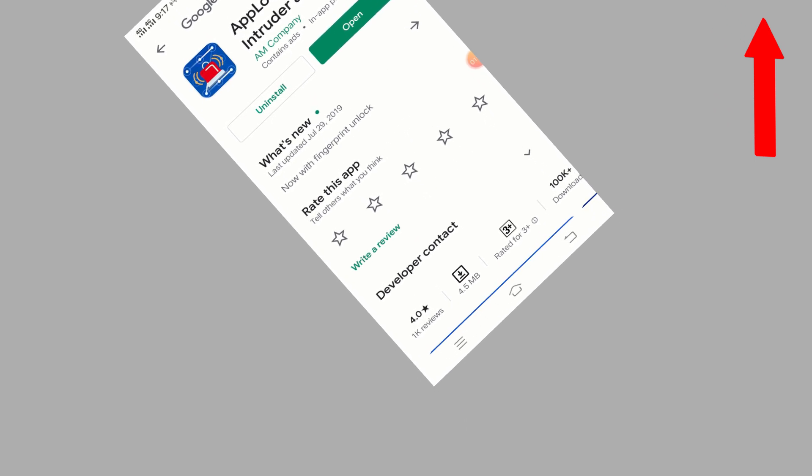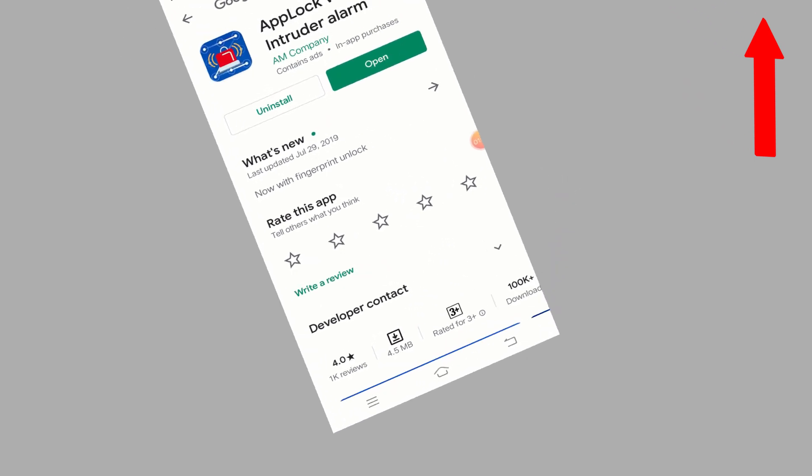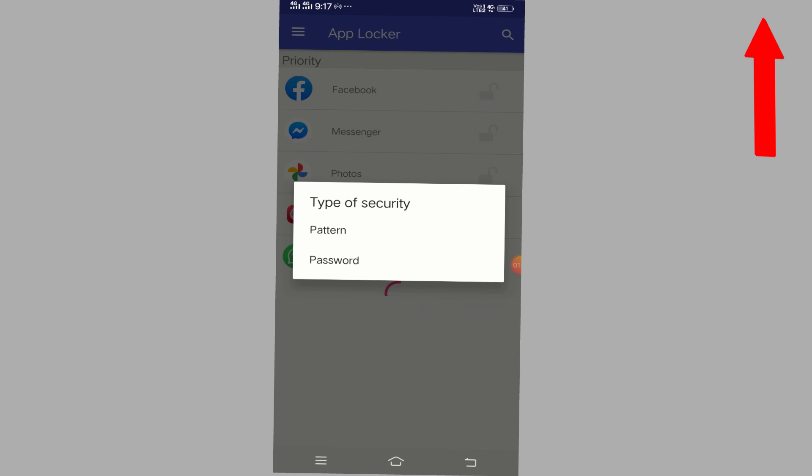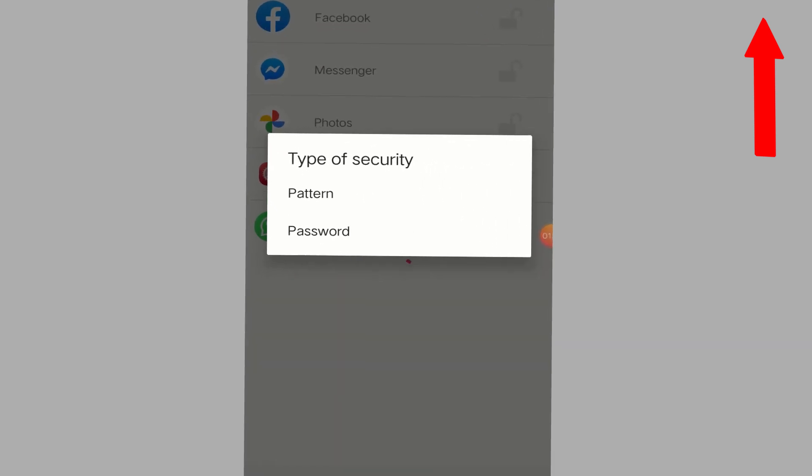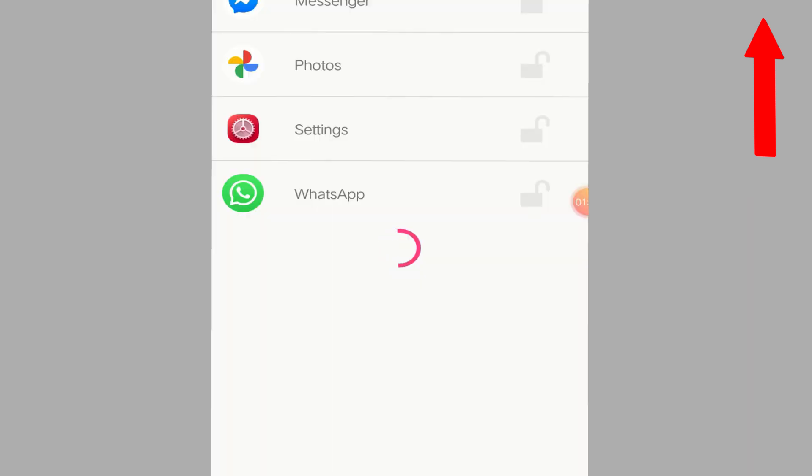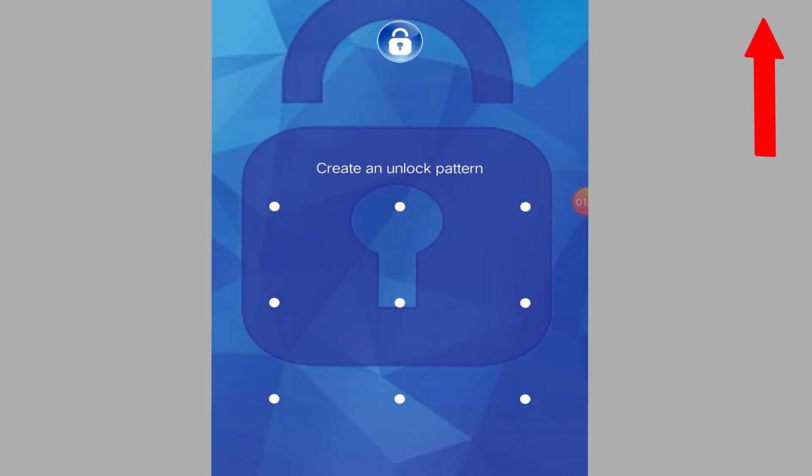But there are some settings that need to be done. Let me show you. Simply click on this, open it, and it will ask you to put a password first. You have to choose a password.